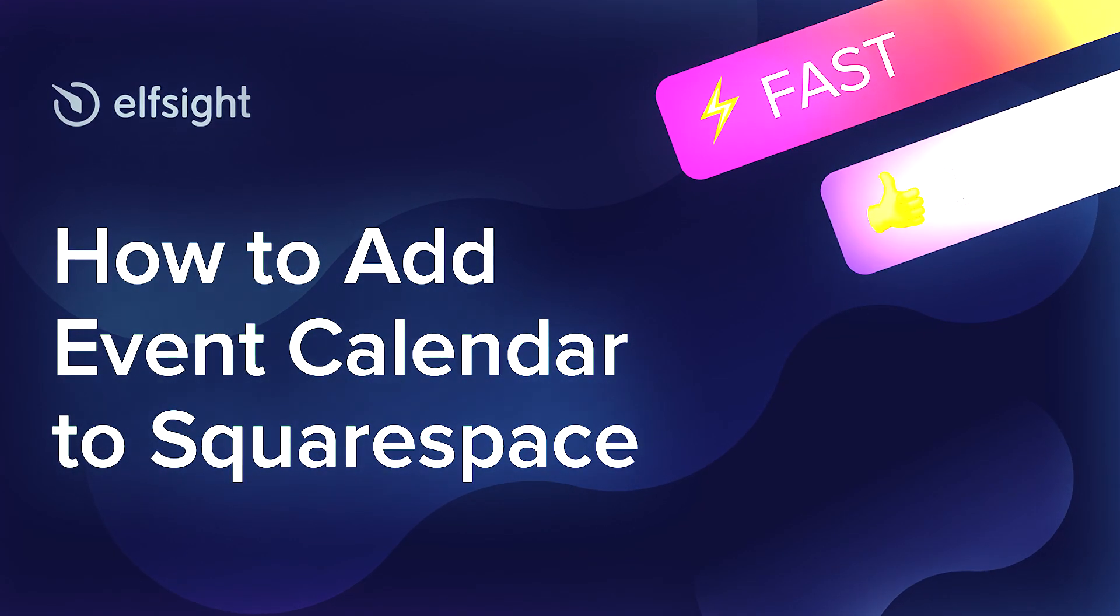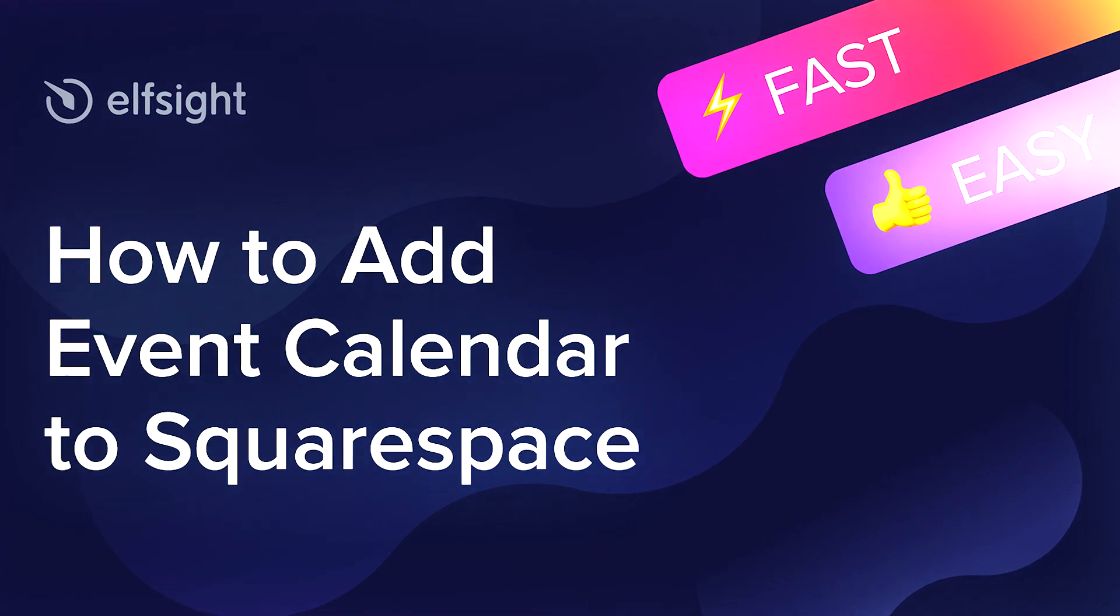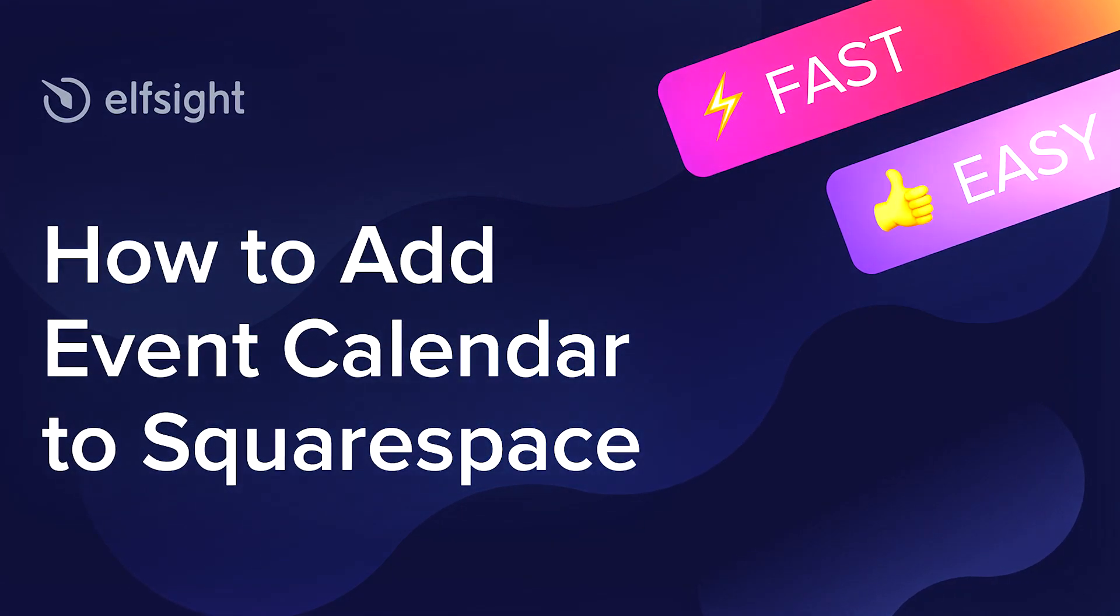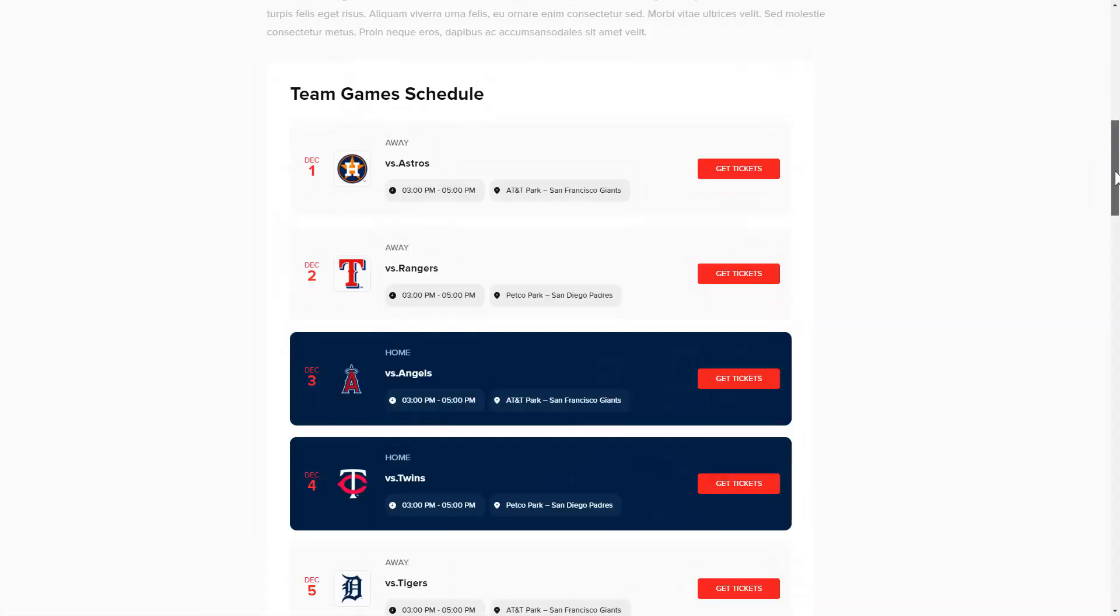Hey everyone, this is Victoria from Elfsight. In this guide I'm going to show you how to add event calendar to your website.